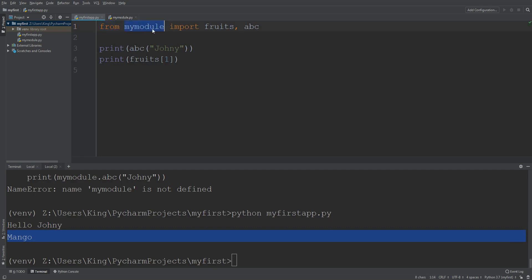Okay, this is from keyword and this is the module file and import fruits list and ABC function. Next thing is if we create a module in another folder, how will we import it here? Let me show you.